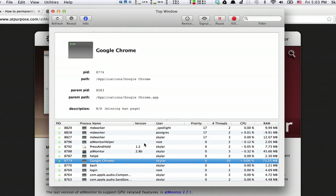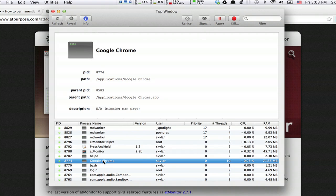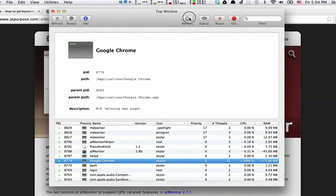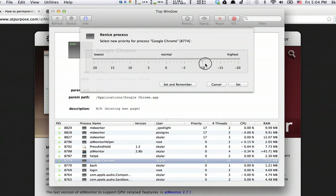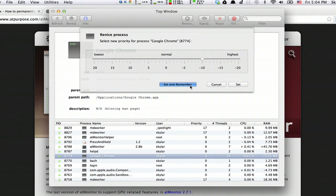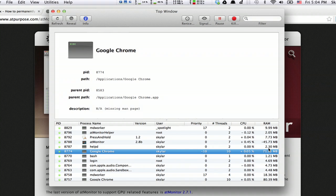The process of adjusting priority on a Mac is called re-nicing. What we want to do is re-nice a particular process identity. We'll click re-nice, and we can drag this up. Say here, click set and remember, and that process has just been re-niced.